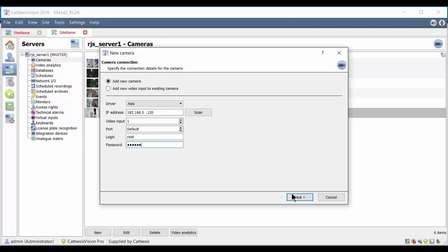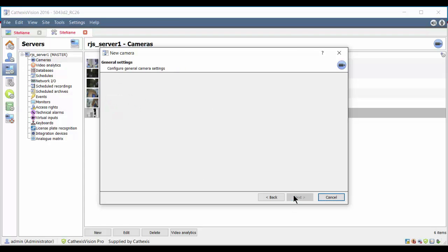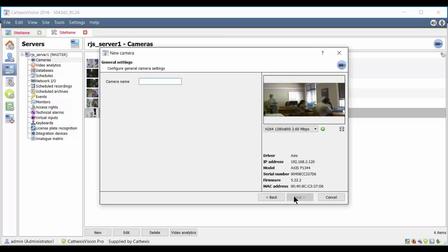Clicking Next connects the camera. The camera status will go from waiting for device to connecting to device and finally connected. Once the camera is connected, the General Settings screen will allow you to give the camera a descriptive name.